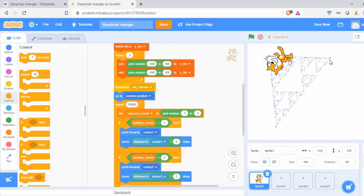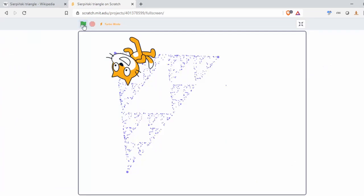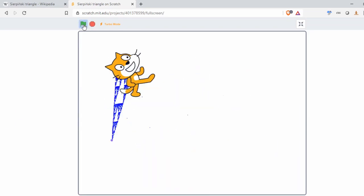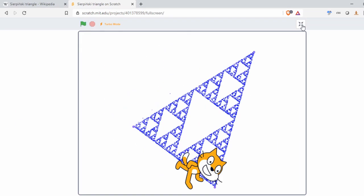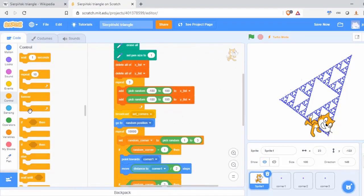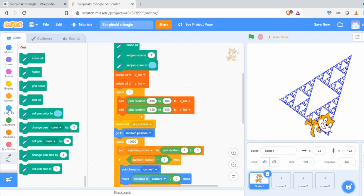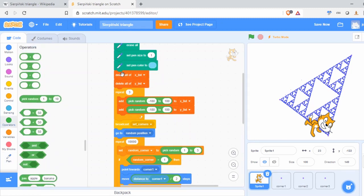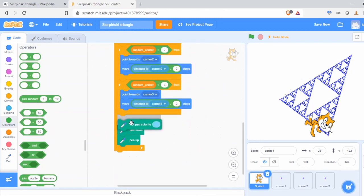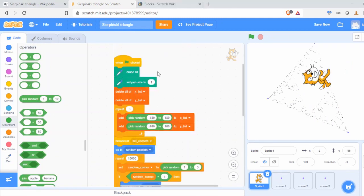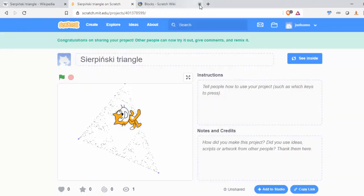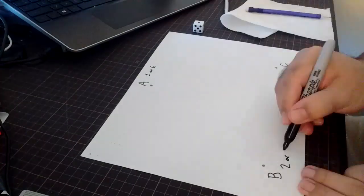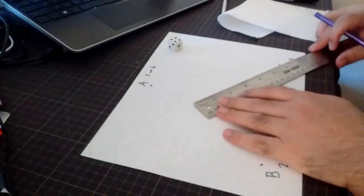Scratch has a turbo mode that pretty much does it instantly, and you can see each one of them is a different shaped triangle, but each one follows the same triangle inside of a triangle pattern.